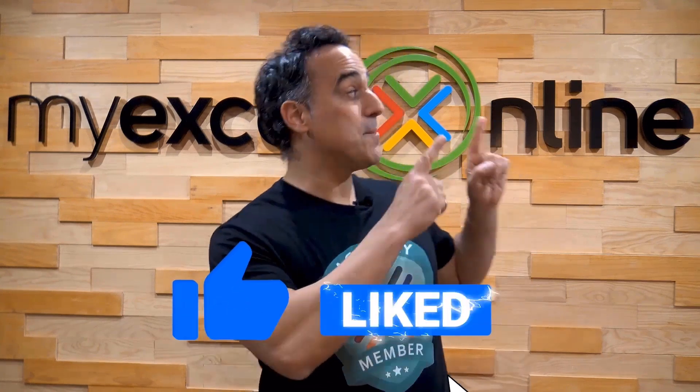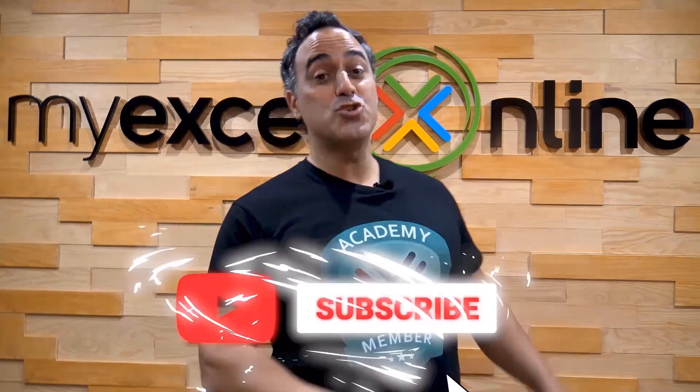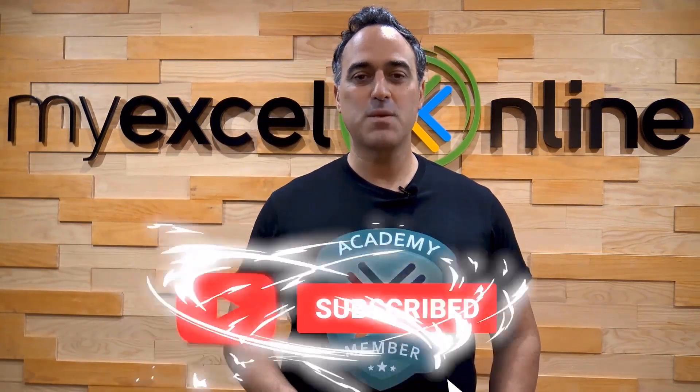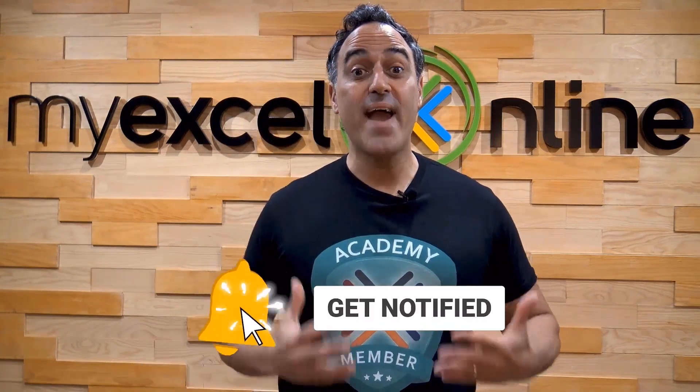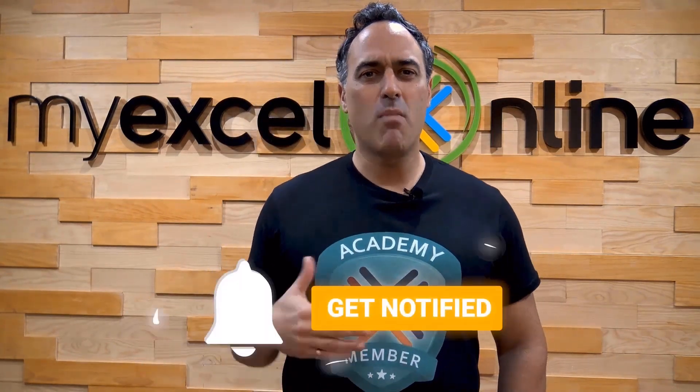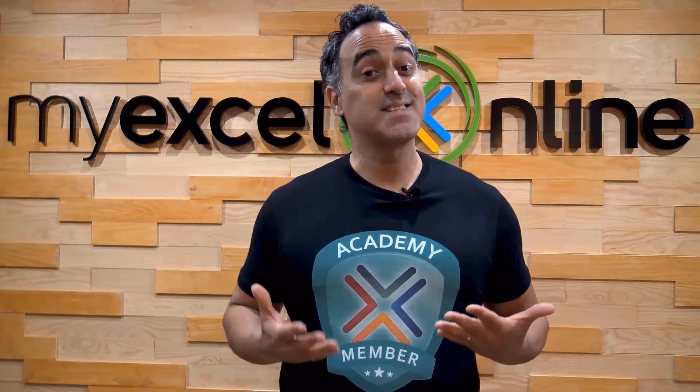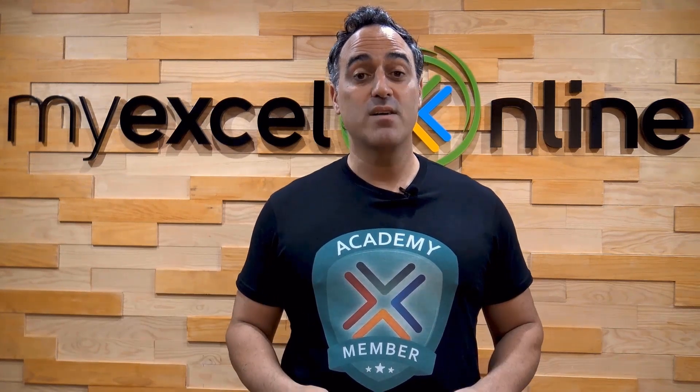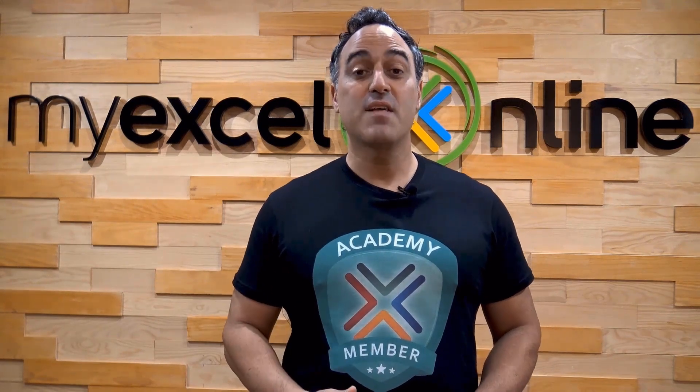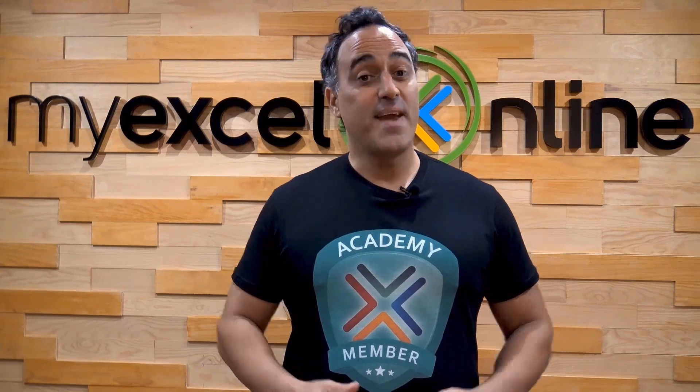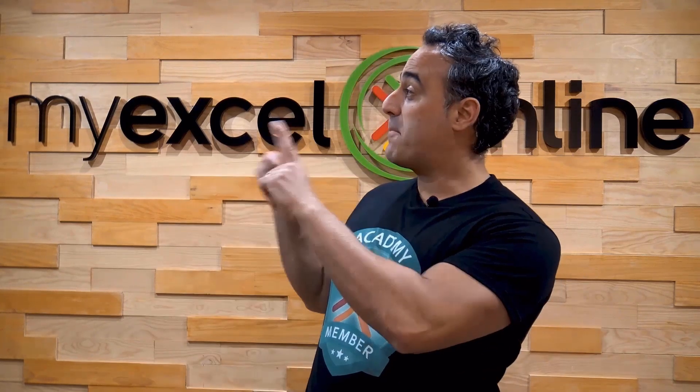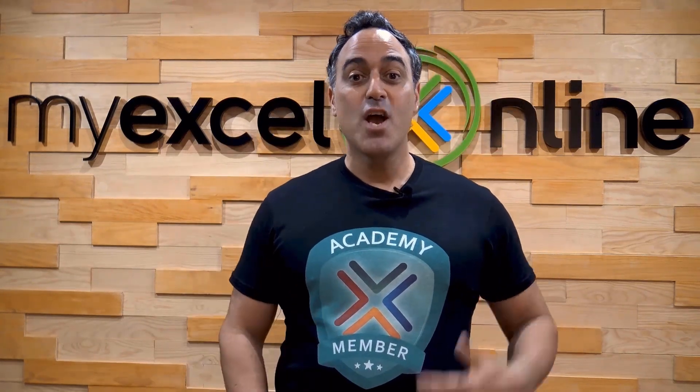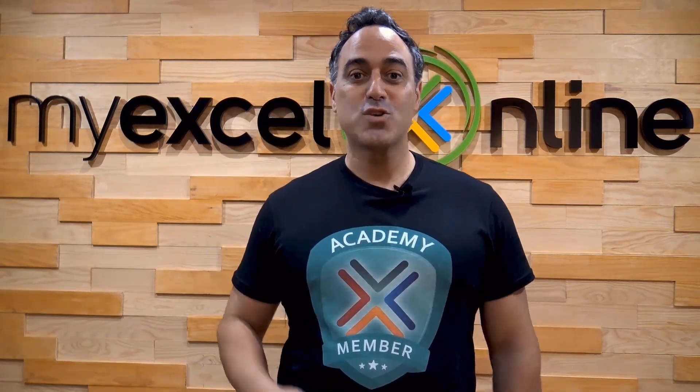If you like this video, subscribe to our YouTube channel. And if you're really serious about advancing your Microsoft Excel skills, so you can stand out from the crowd and get the jobs, promotions, and pay raises that you deserve, then click up here and join our Academy online course today.